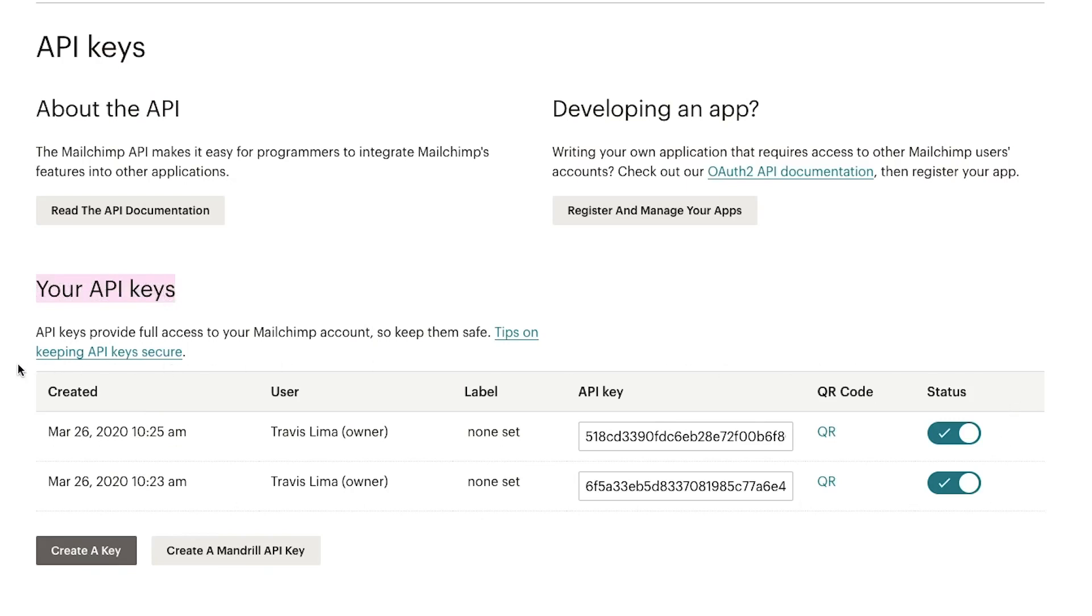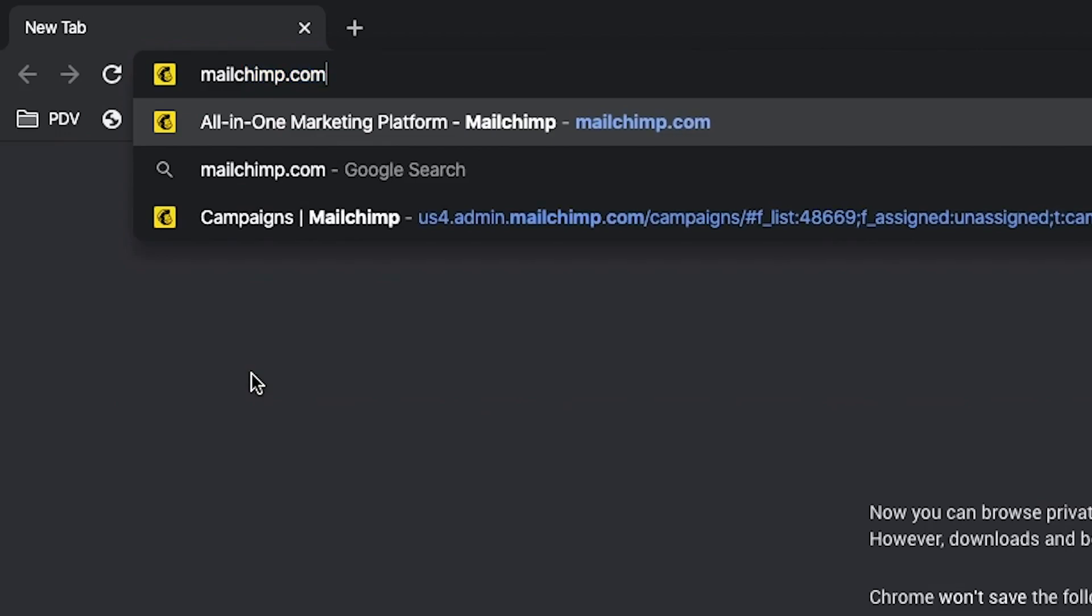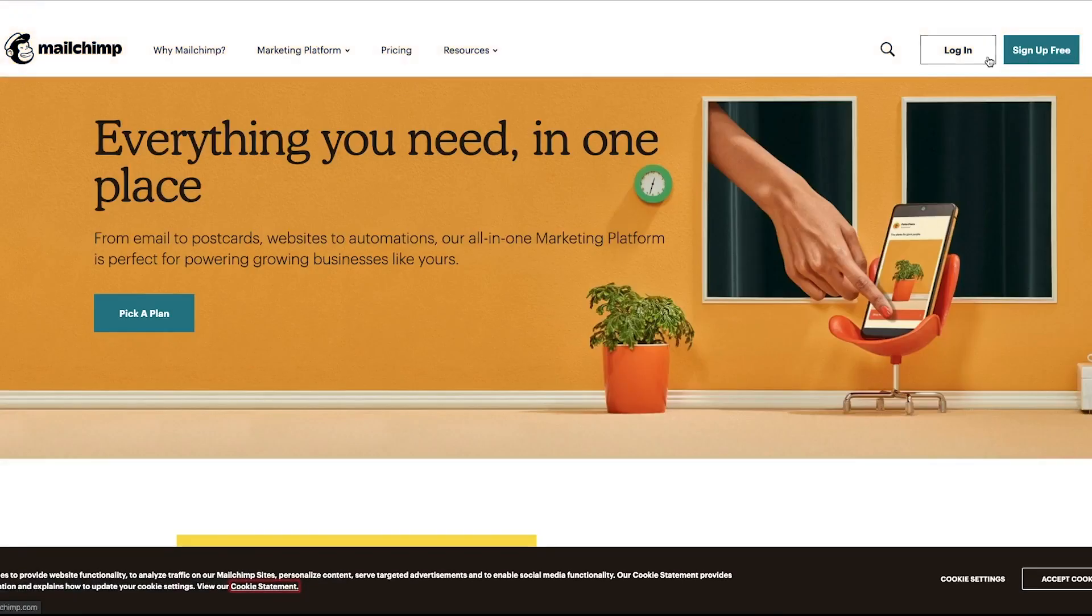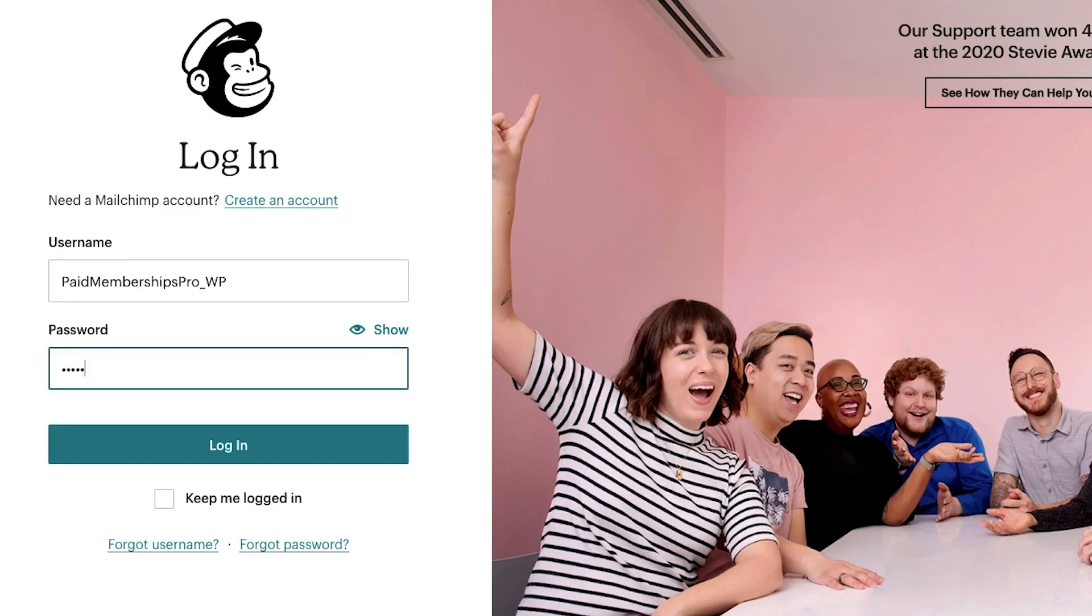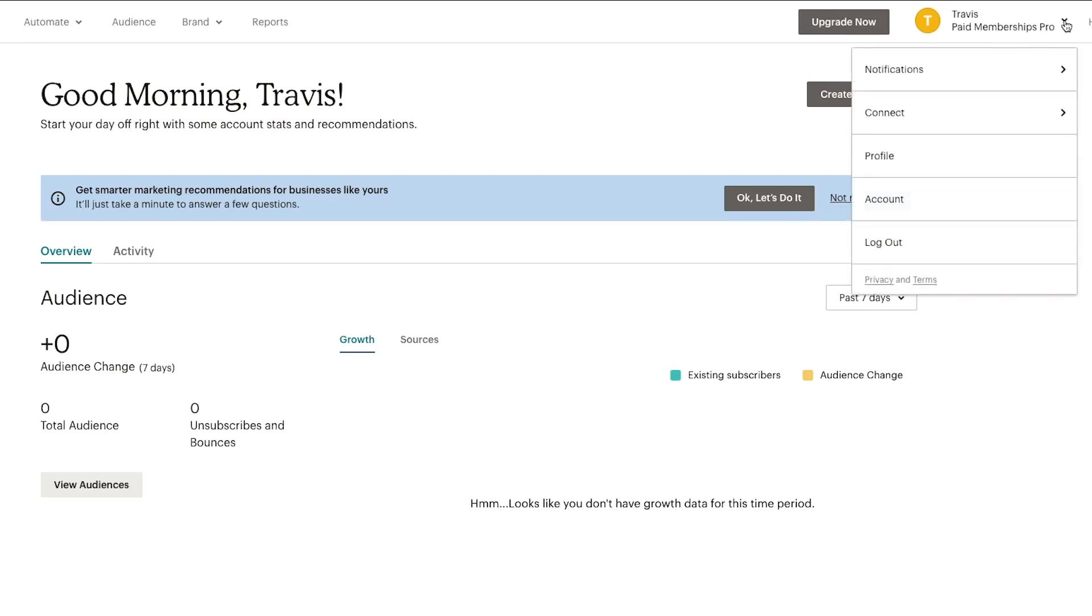Here, let me show you. Navigate to mailchimp.com, sign up or login to your MailChimp account. Once logged in, navigate to your account settings.